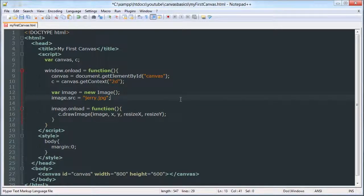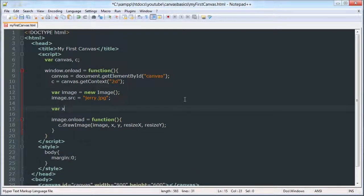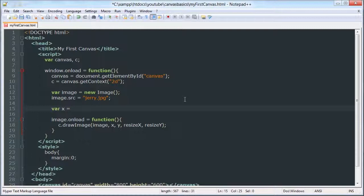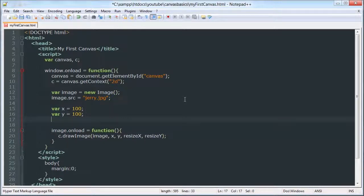So, let's make these other variables. Var x. We'll make that, this is the top left x and y coordinate. Make that 100. And var y equals 100.